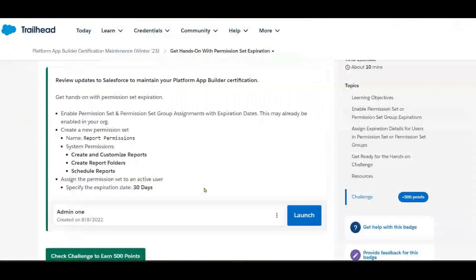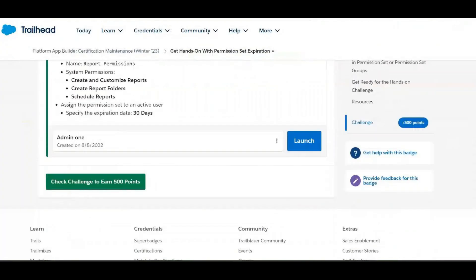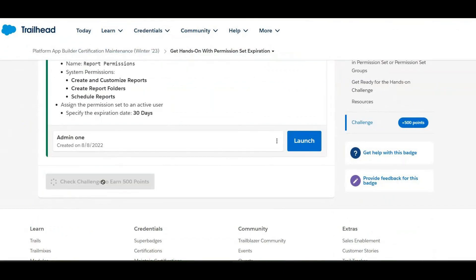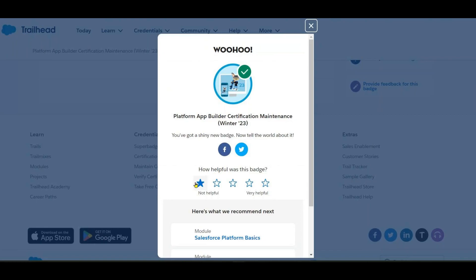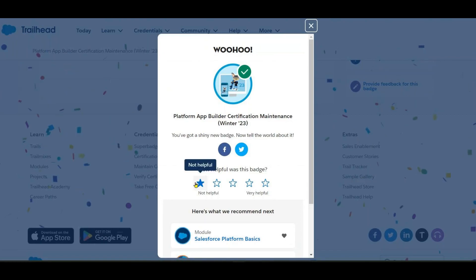Now go back to your Trailhead task and click 'Check Challenge'. It will take some time to verify. Completed! Platform App Builder certification maintenance is done.